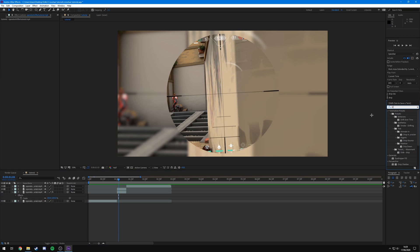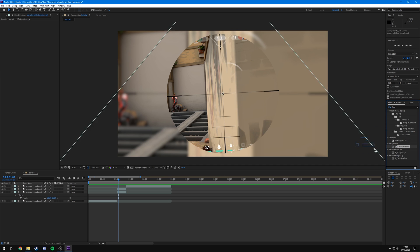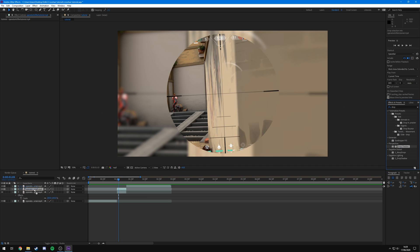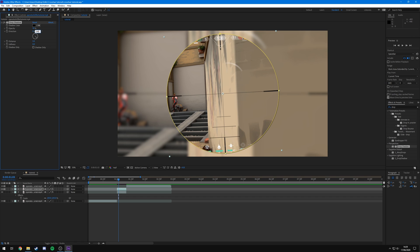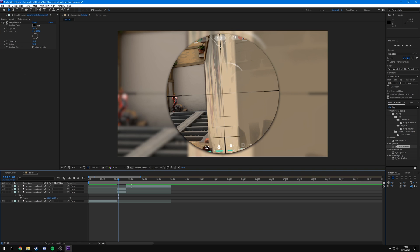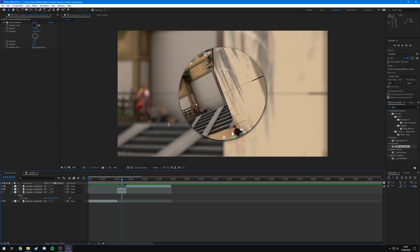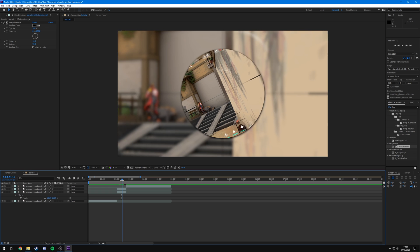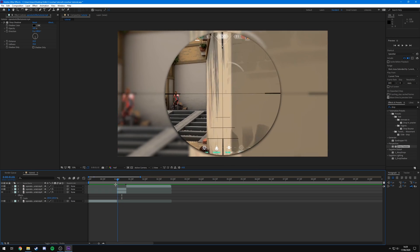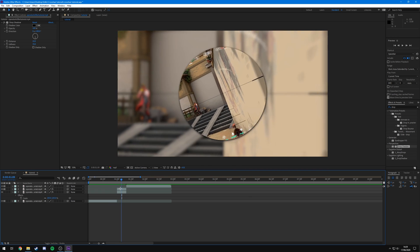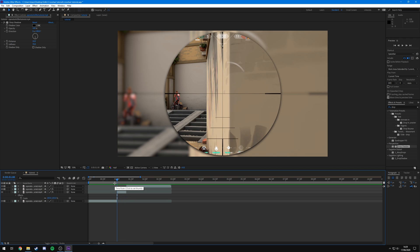To add some final touches, come over to Effects and Presets, type 'Drop Shadow', and drag the Drop Shadow onto the scope layer. Set the direction to 180, the distance to 10, the softness to about 70, and increase the opacity to 100. This adds a shadow around the scope so it looks like it's popping out of the background rather than just being part of the same clip.